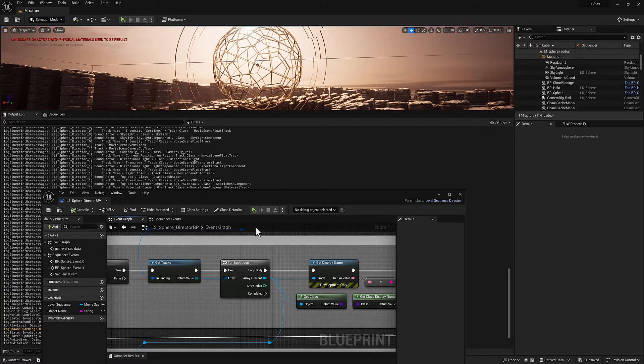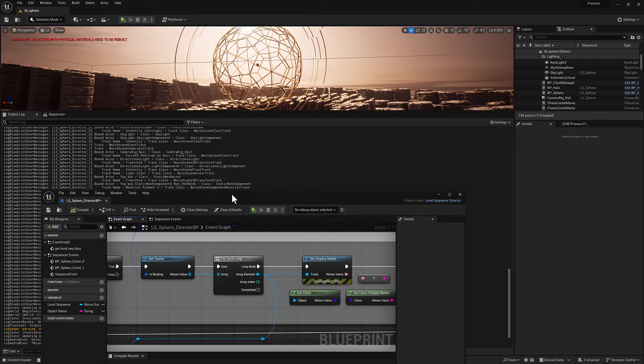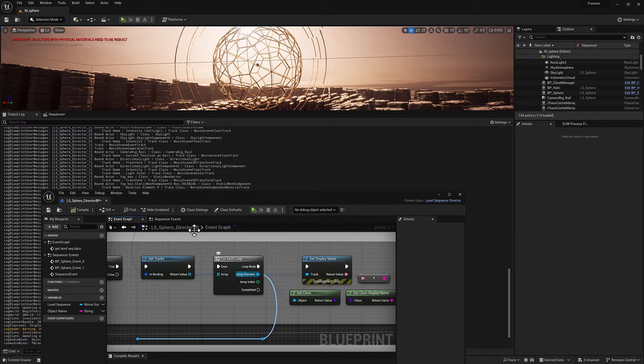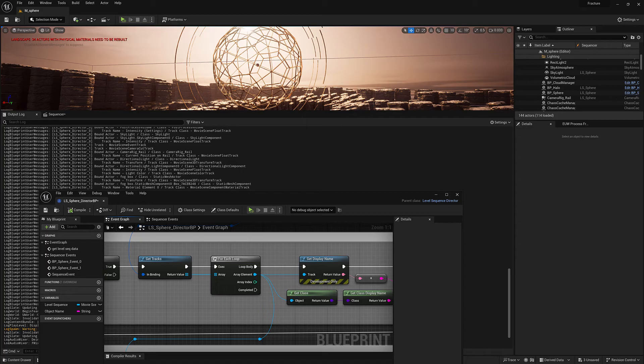So let me just quickly, maybe this is a good example. We'll use this movie scene component material track as opposed to the movie scene track to talk about why it's important to know what the class is.